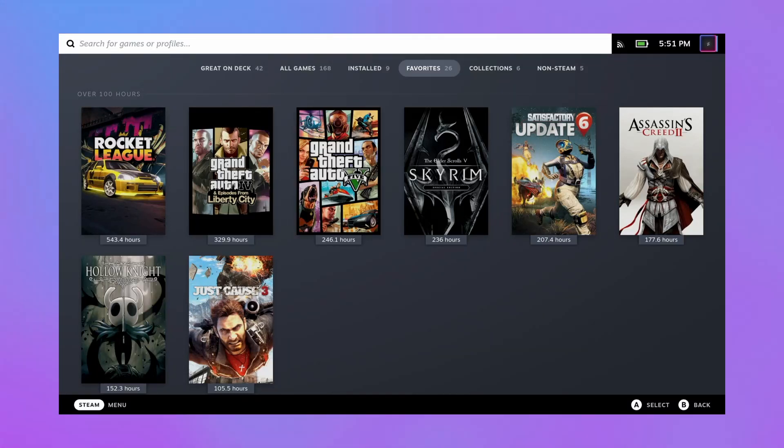Alright, welcome back everybody. Today I'm going to show you how I put retro games on my Steam Deck.